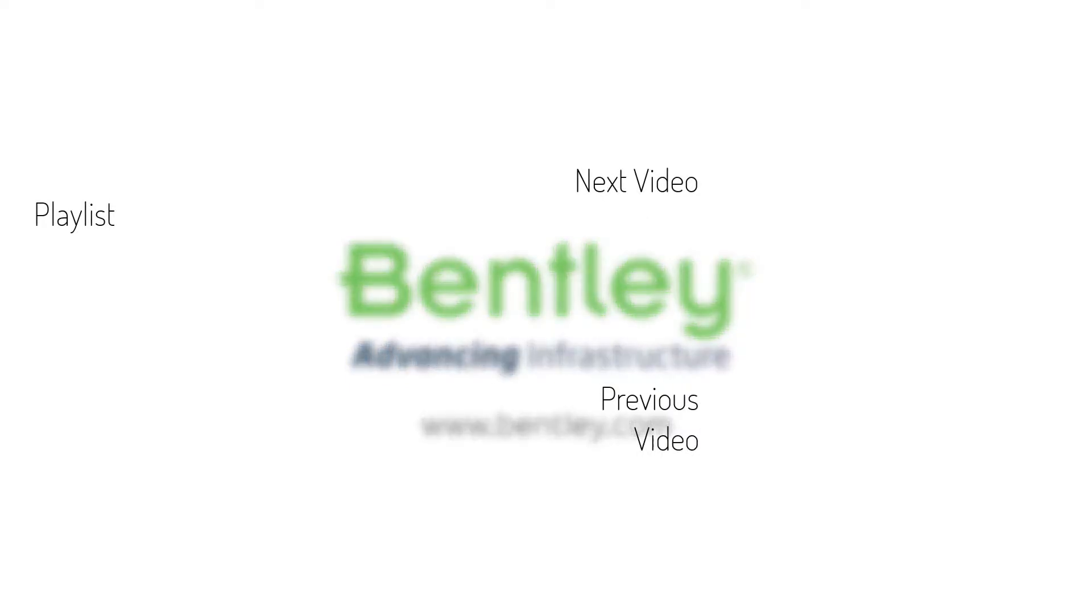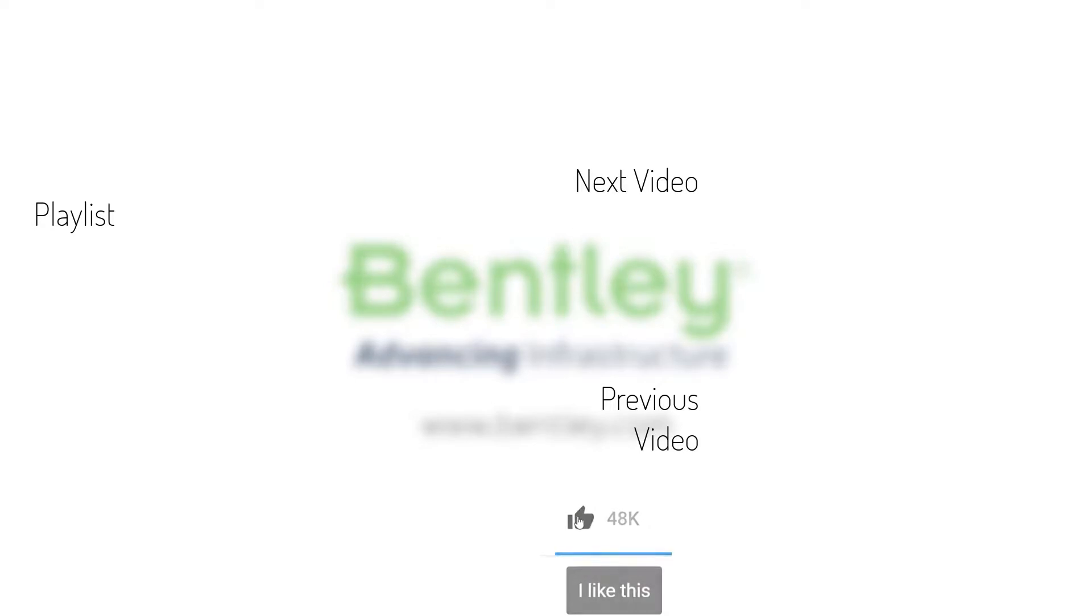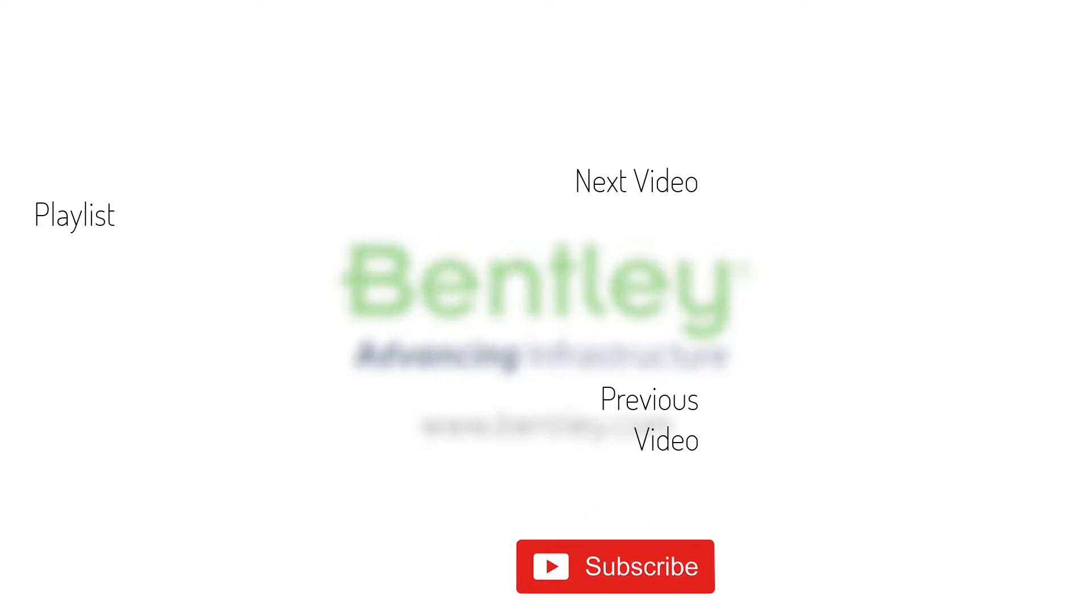If you found this video helpful, please give it a like. If you want to see more such series, consider subscribing to our channel. Thank you and see you next time.